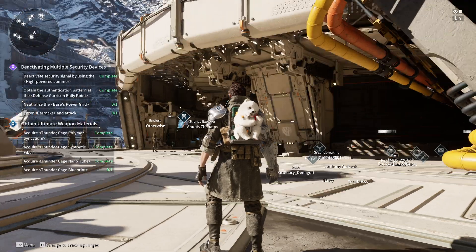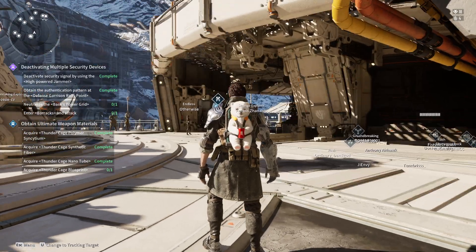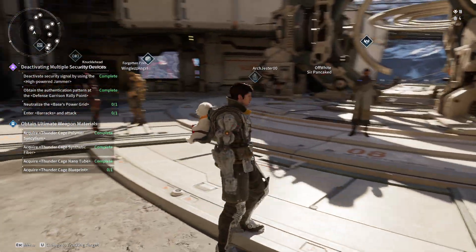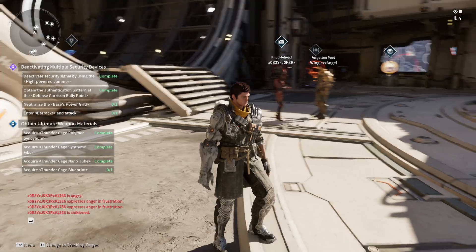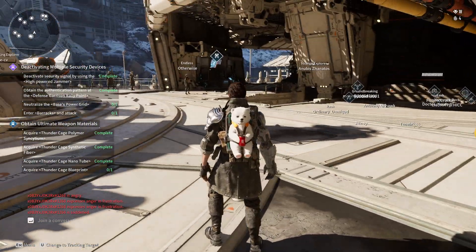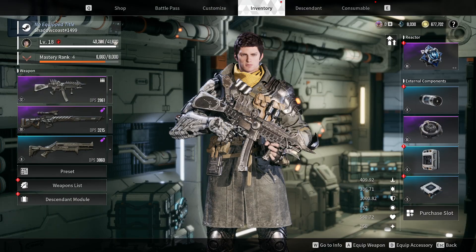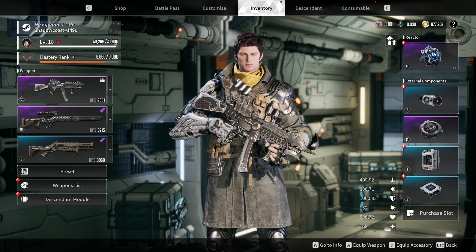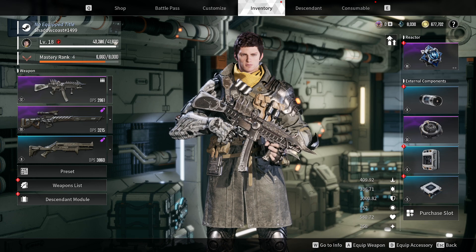Hello and welcome to First Ascendant. I'm Shadowcoast and welcome to the channel. In this episode, we're explaining modules and enhancing your damage output.